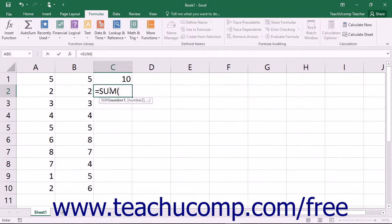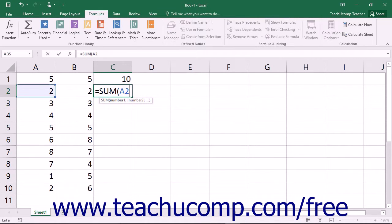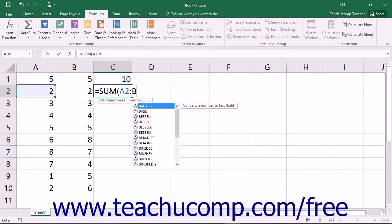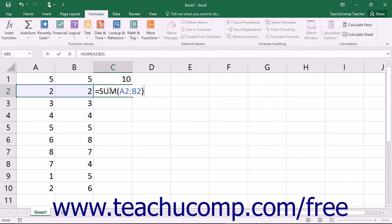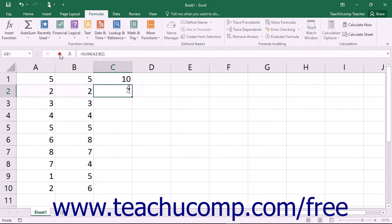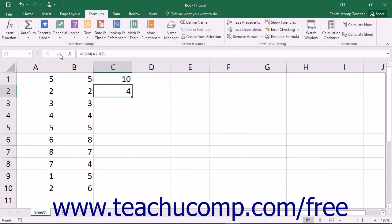Input the cell range or cell ranges upon which you wish to perform the function. Type a closed parenthesis. Then exit the cell using your keyboard or click the checkmark button in the formula bar to set the formula. You don't use spaces between elements in the formula, however they are not case sensitive.